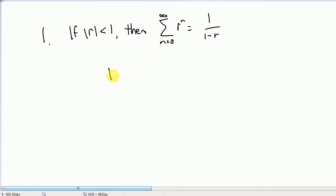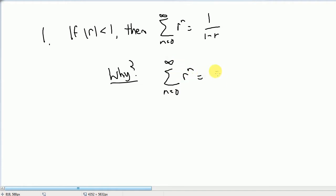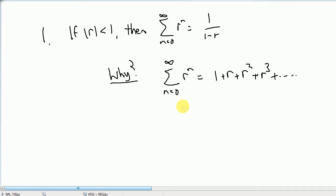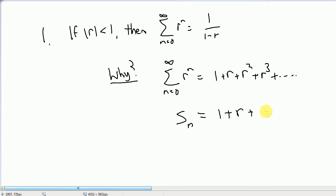The reason this is true is because if we think about that sum, the sum from n equals 0 to infinity of r to the n is going to be 1 — when n equals 0, r to the 0 is 1 — plus r, plus r squared, plus r cubed, and so on. This will converge if r is less than 1. We're interested in the sequence of partial sums: s sub n equals 1 plus r plus r squared plus all the way up to r to the n, and then we stop.